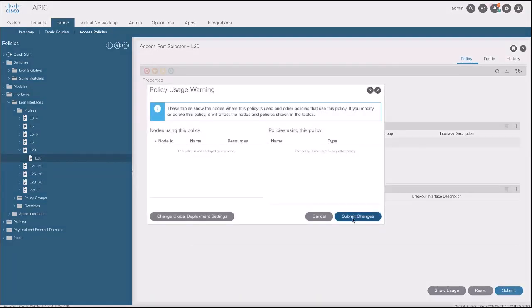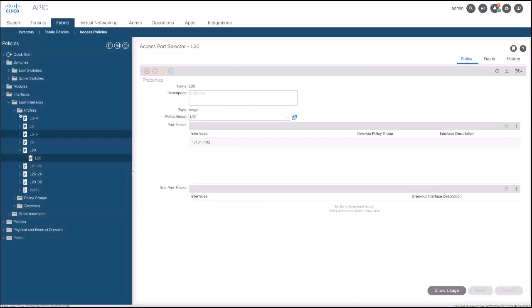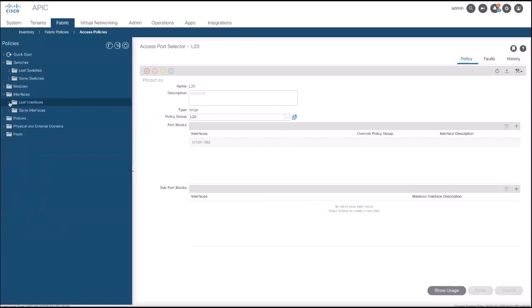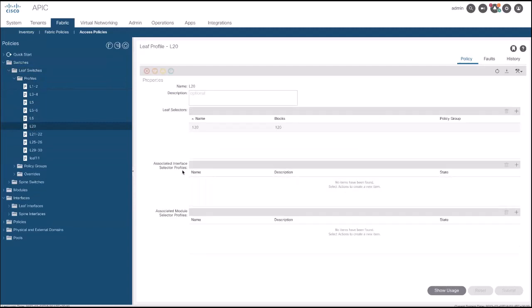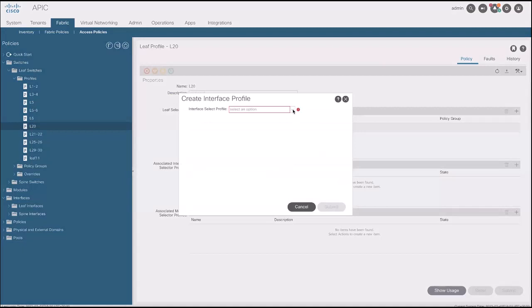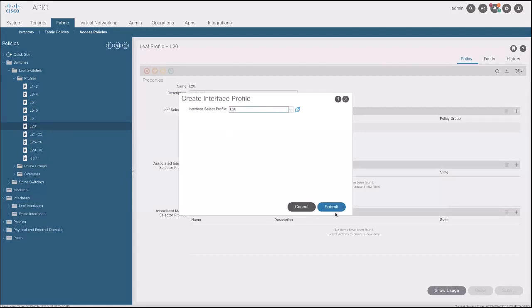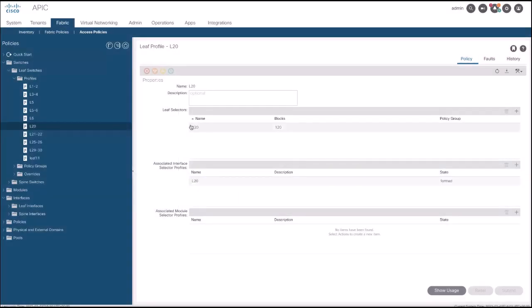Finally, the Leaf Interface Port Policy needs to be applied to the Leaf Switch. Go to Switches, then Leaf Switches, then Profiles, and select your Switch. In my case, it's Leaf 20. Here, in the associated interface selector profiles, select the one recently modified or created. Now, the ON-ENFORCE policy has been correctly applied.